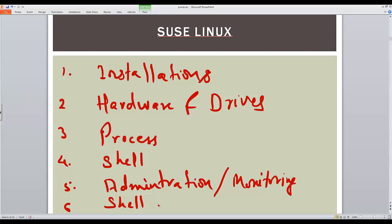Just to summarize, we will be looking into the installations - that is how to download and install SUSE Linux hardware. Then we will see how we can manage and configure hardware and the device drivers.